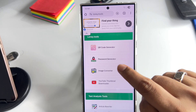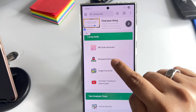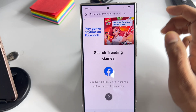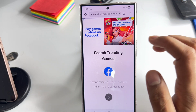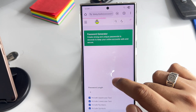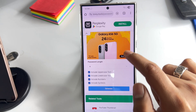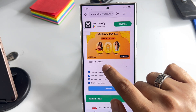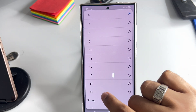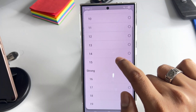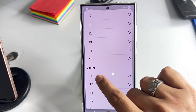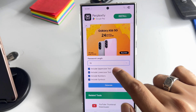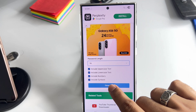Now you will see the password generator option. Click on it and close the ad. Select the password length — I will select strong 16 — then click on Generate.